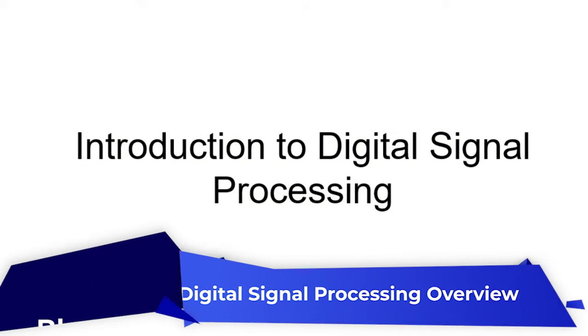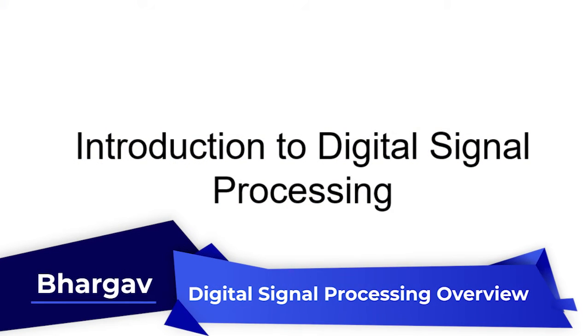Hello, everyone. Welcome to the world of DSP, which stands for digital signal processing.